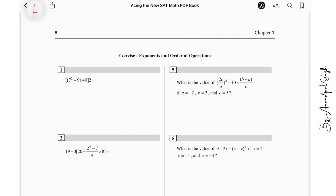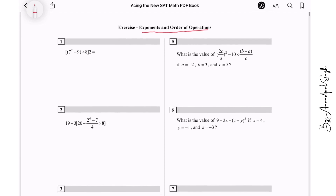So the topic here is exponents and order of operations. Let us start the first question.